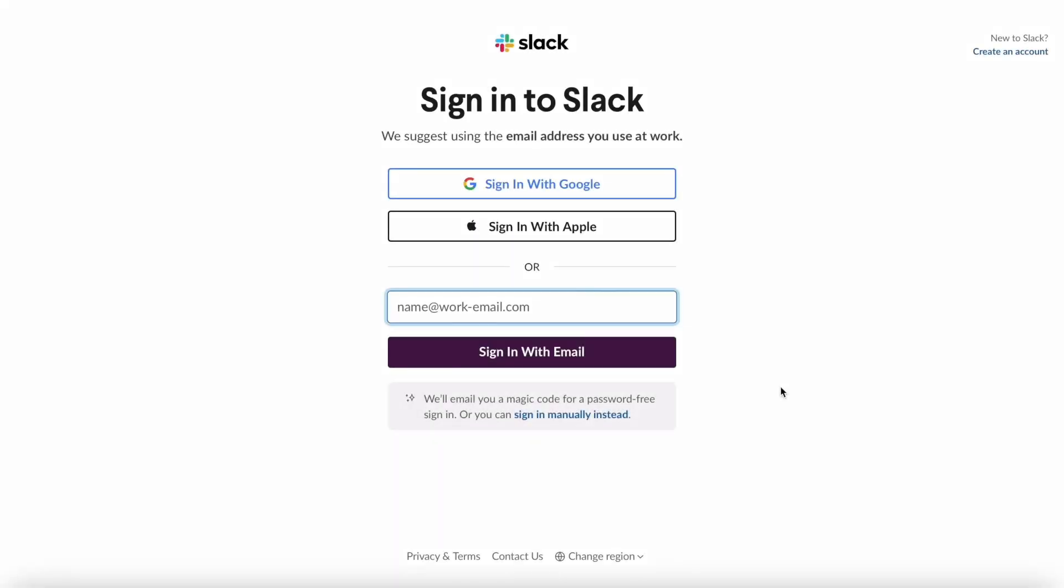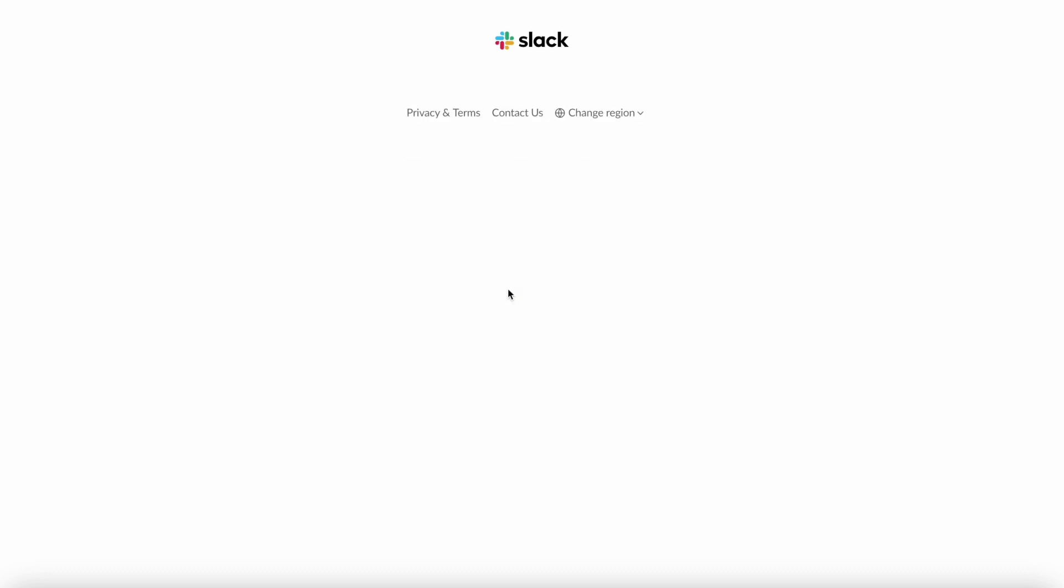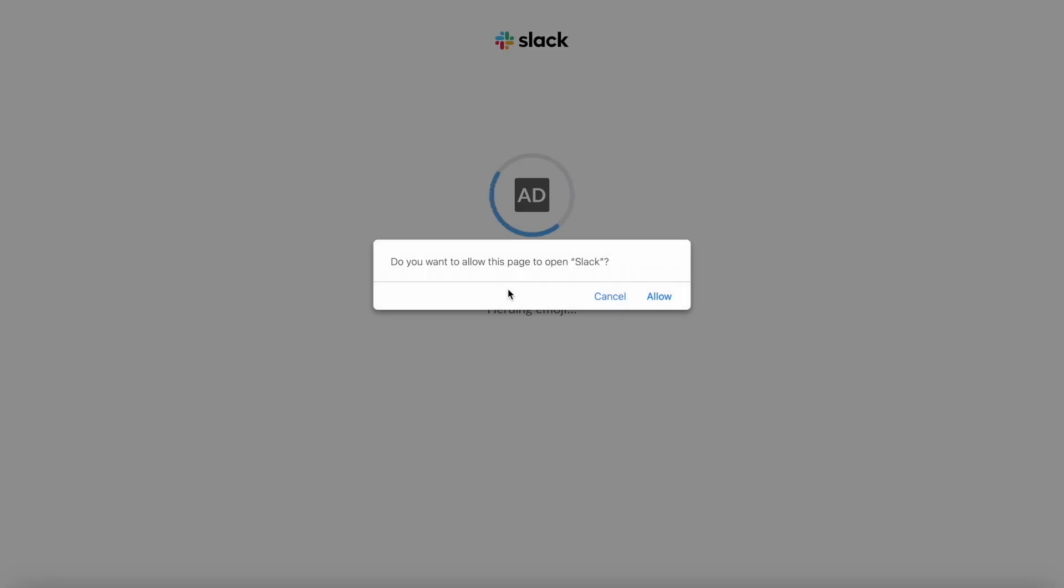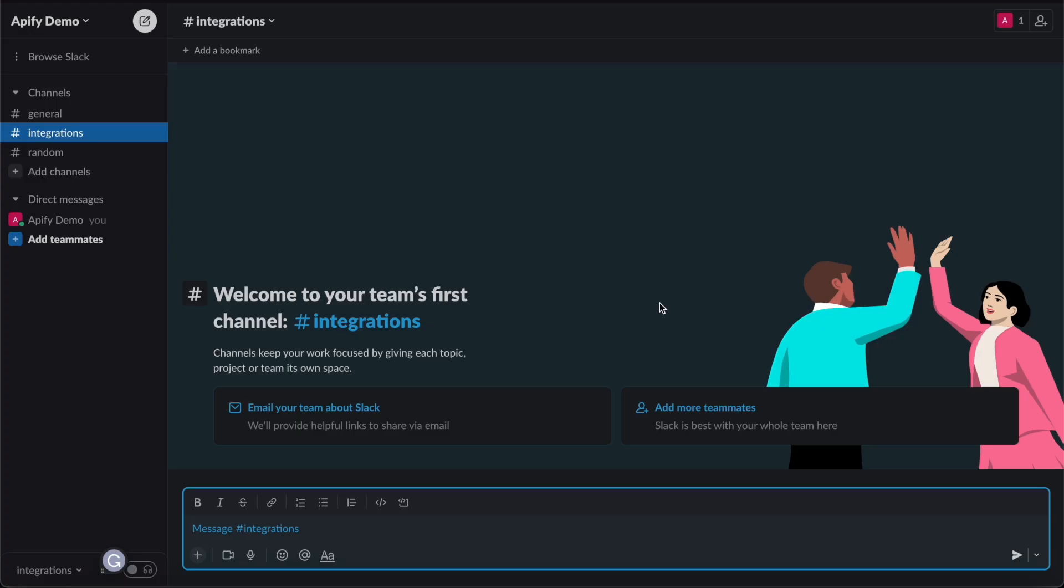You'll need to add a Slack workspace to your Apify account settings. Note that to enable the integration you have to be logged into Slack, so before continuing make sure you're logged into your account.